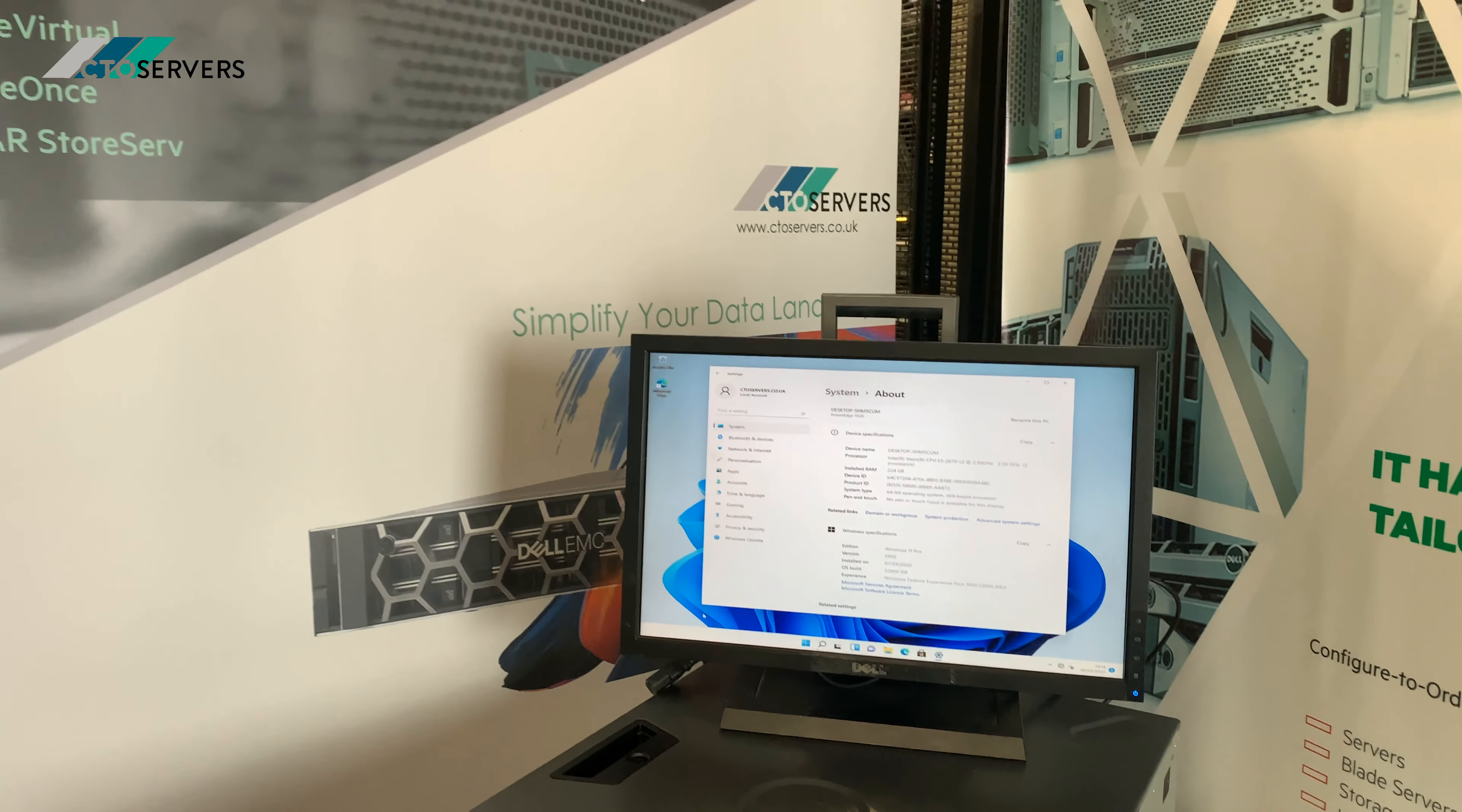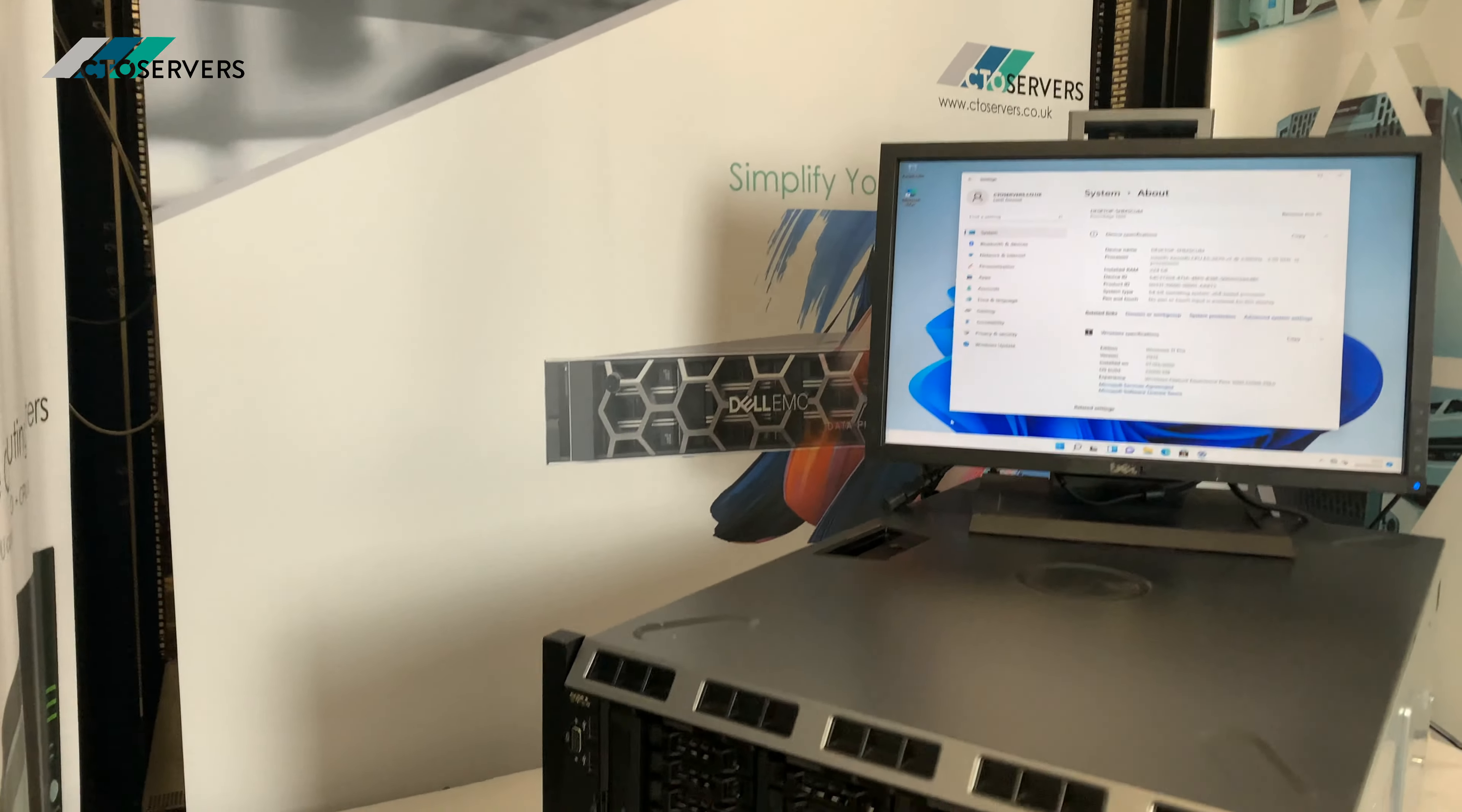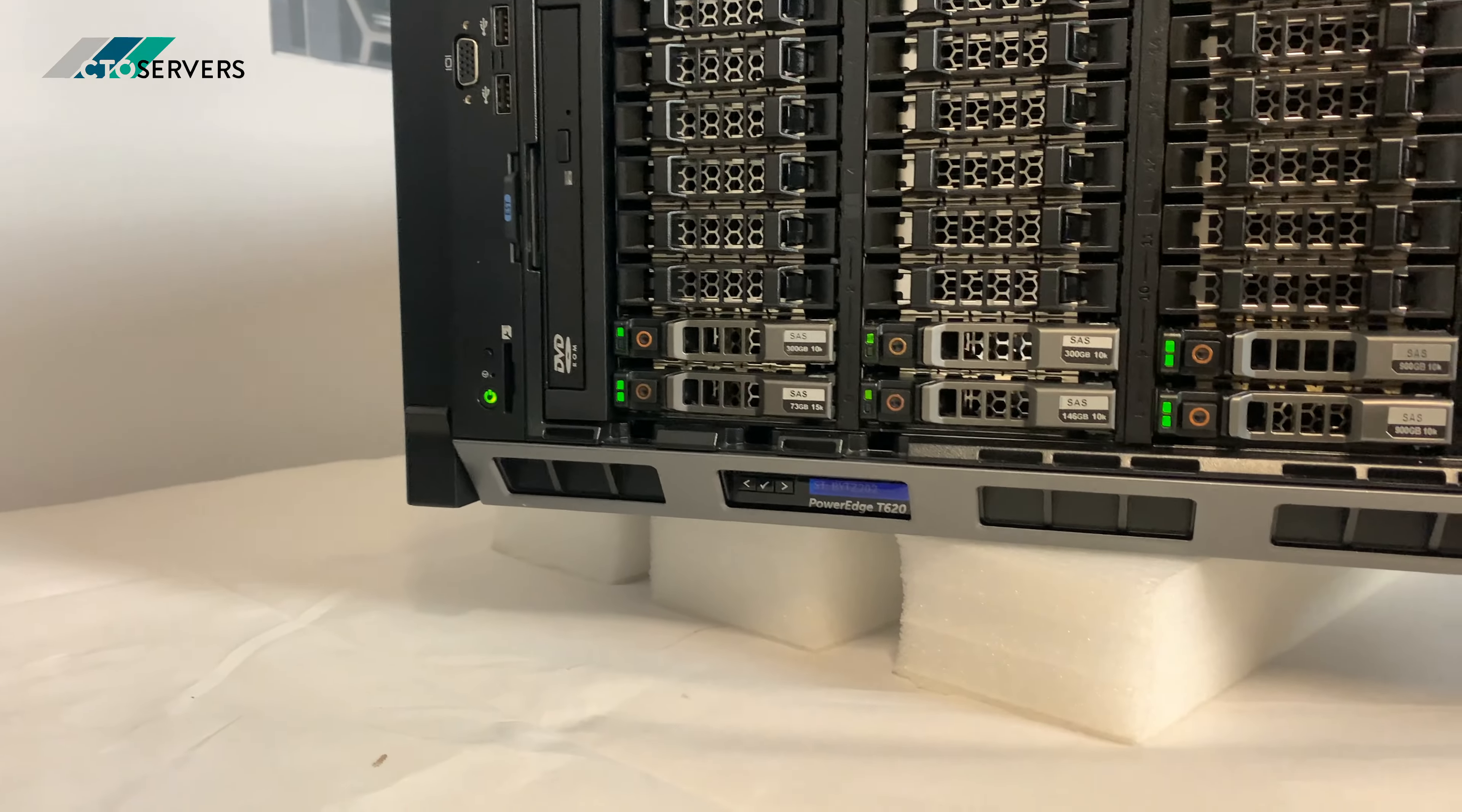Hi guys, welcome to today's video. Today we're having a look at the Dell PowerEdge T620.